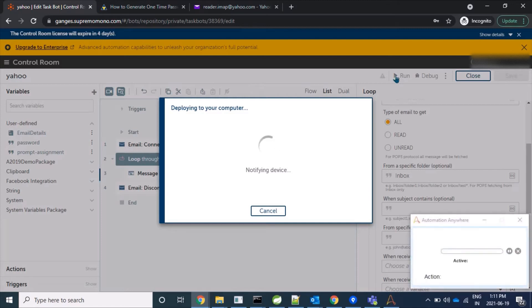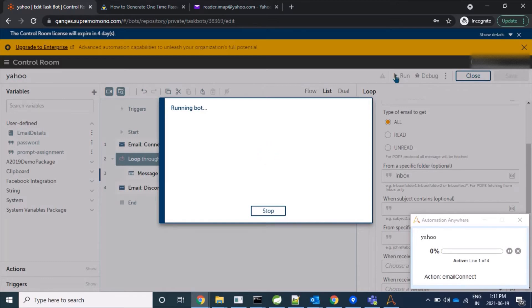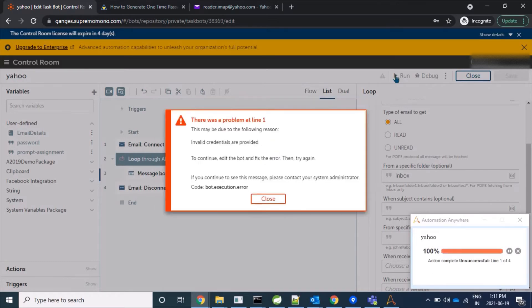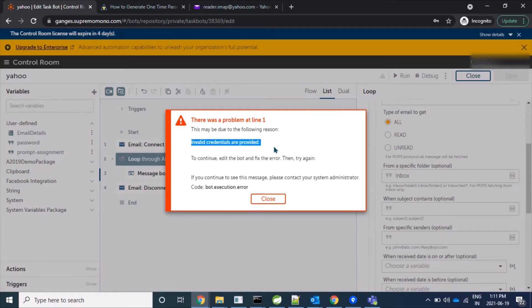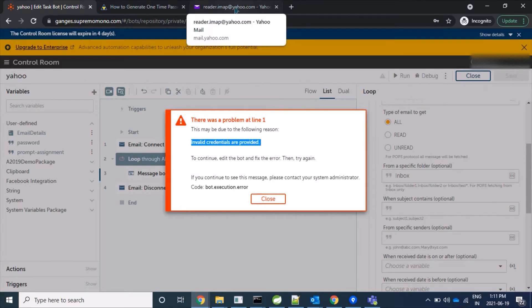So let's see. Well yes, we got the error that the provided credentials are invalid, but that's not the case. I have provided valid username and password.